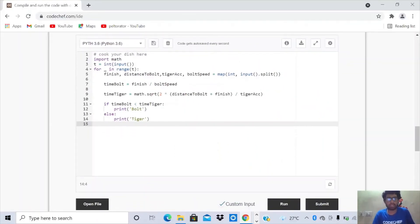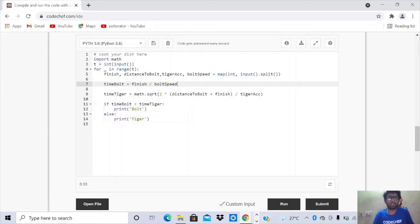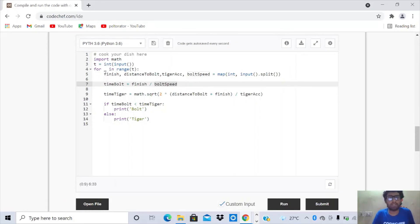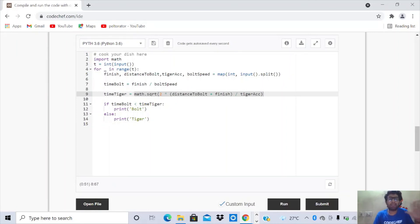Now let's look at the code. For every test case we input finish_units, distance_to_Bolt, Tiger_acceleration, and Bolt_speed, mapping each to integers after splitting by the default space delimiter. We then compute Bolt's time as finish_units divided by Bolt_speed. For the Tiger, we compute √(2 × (distance_to_Bolt + finish_units) / Tiger_acceleration). If Bolt's time is strictly less than the Tiger's time, Bolt wins; otherwise in every other case the Tiger wins.